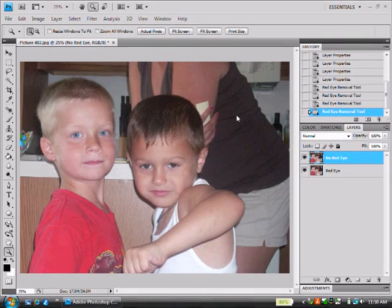Hello and welcome to this video tutorial, brought to you by Tobit Tutorial Man. It's a little bit of teaching on removing red eyes.